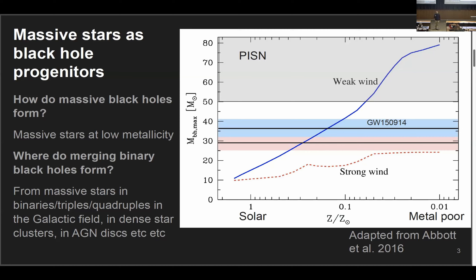The point is that in the strong wind model from 20 years ago, it basically never predicted 30 solar mass black holes — so it's clearly wrong, because we observe them. But if you simply reduce the strength of the stellar winds, you can quite easily explain these massive black holes.